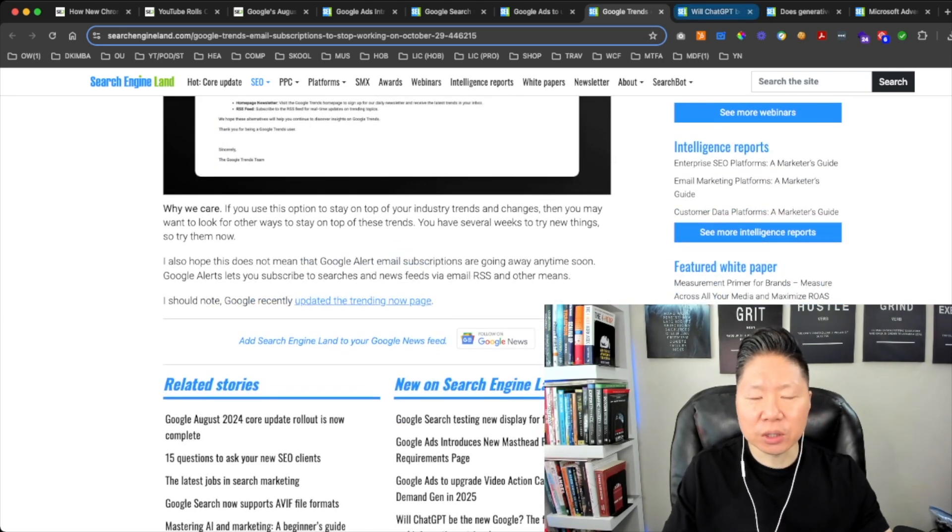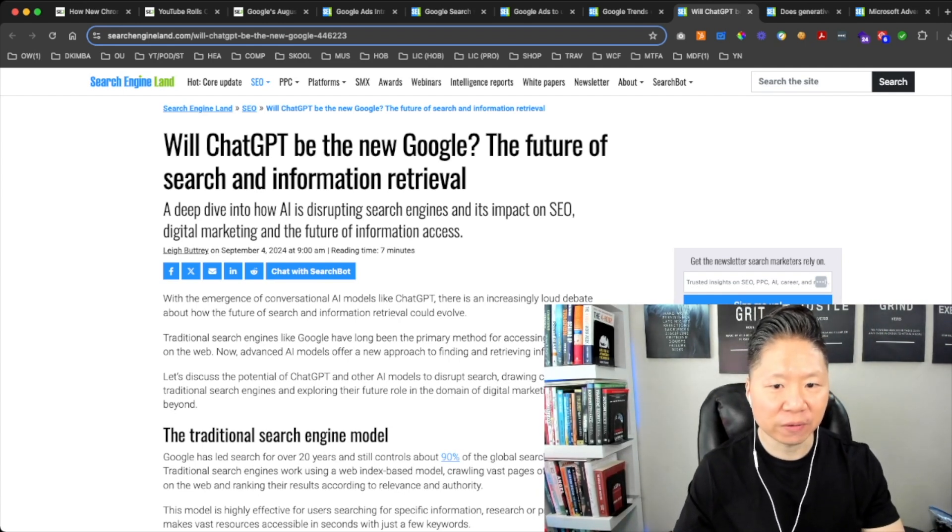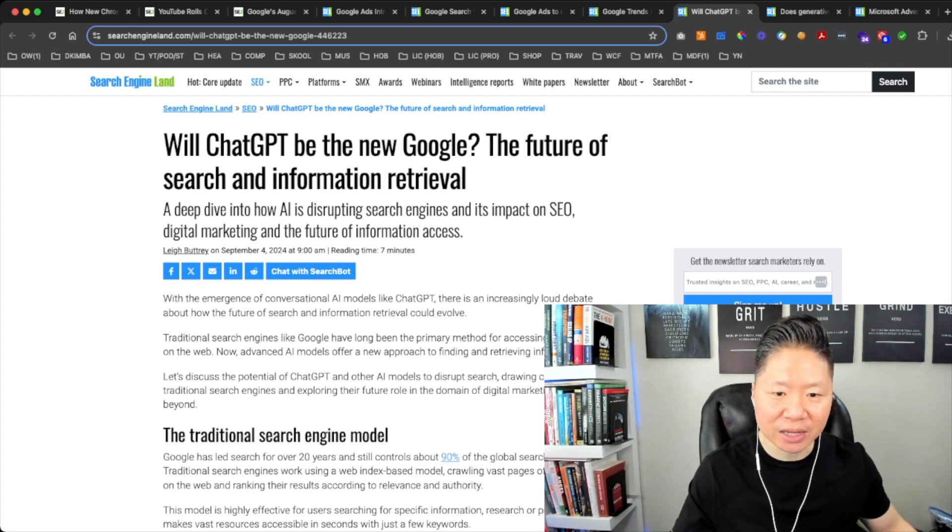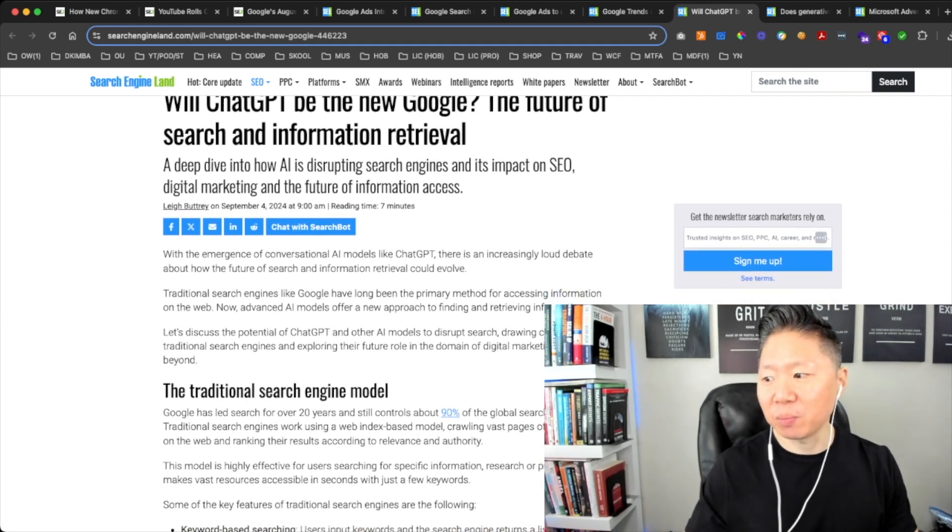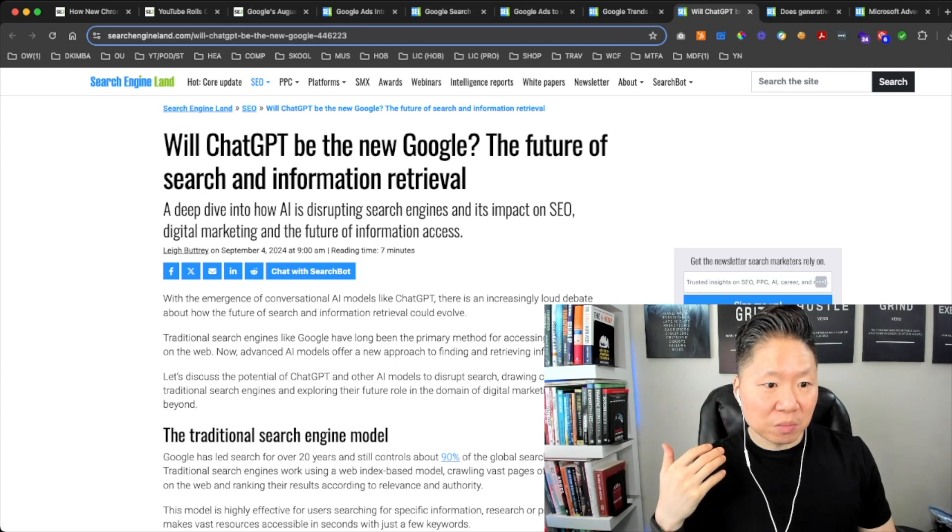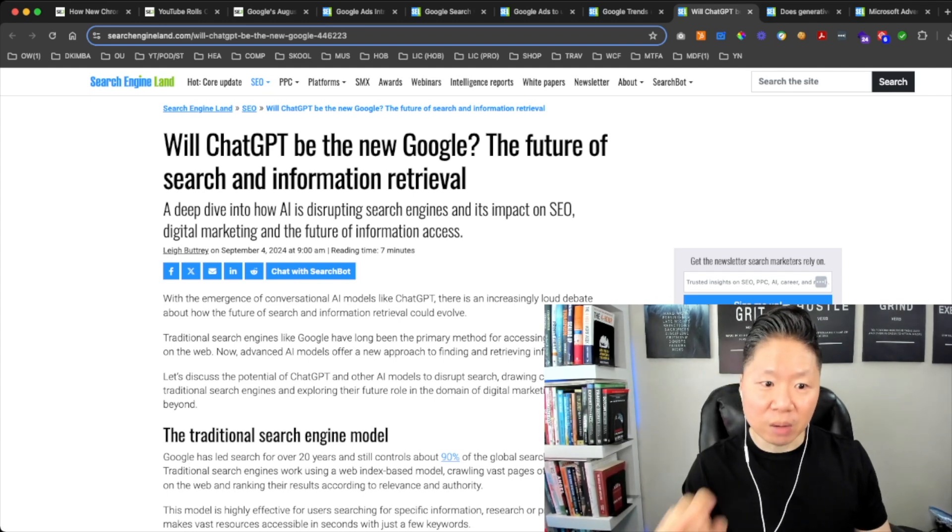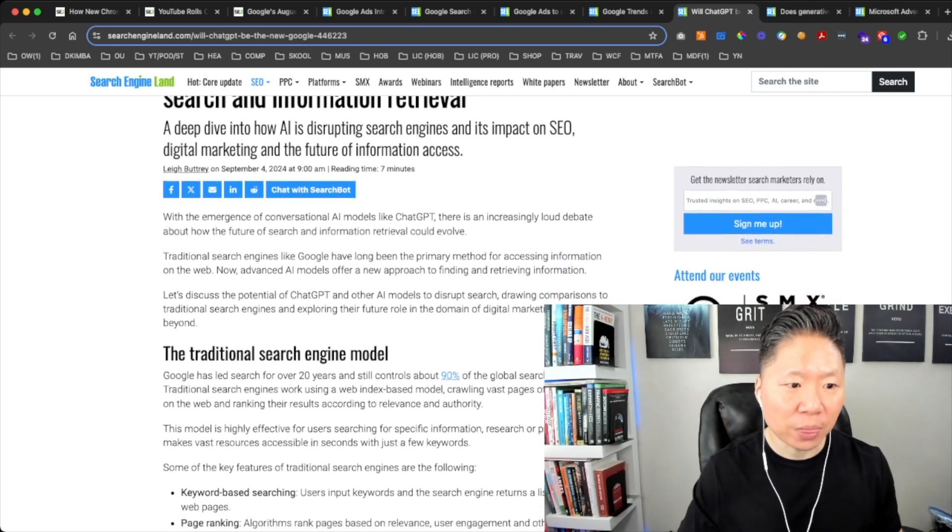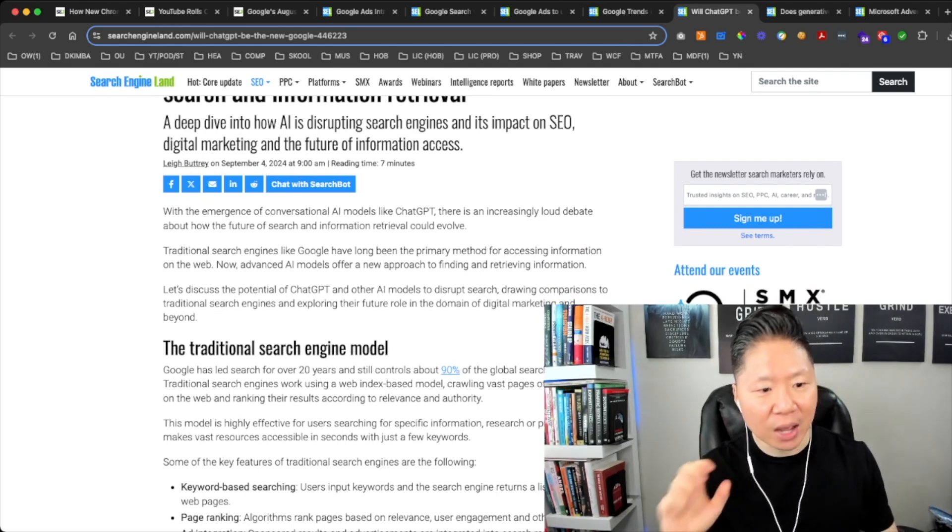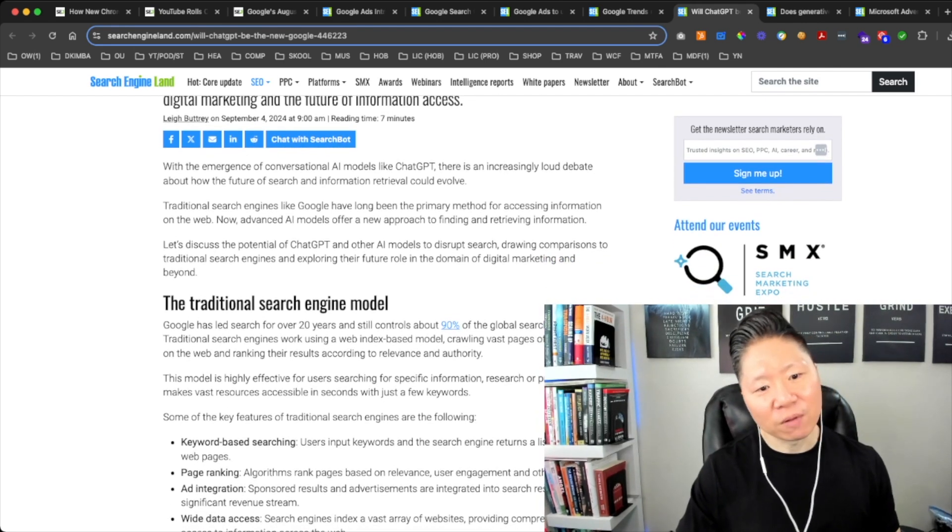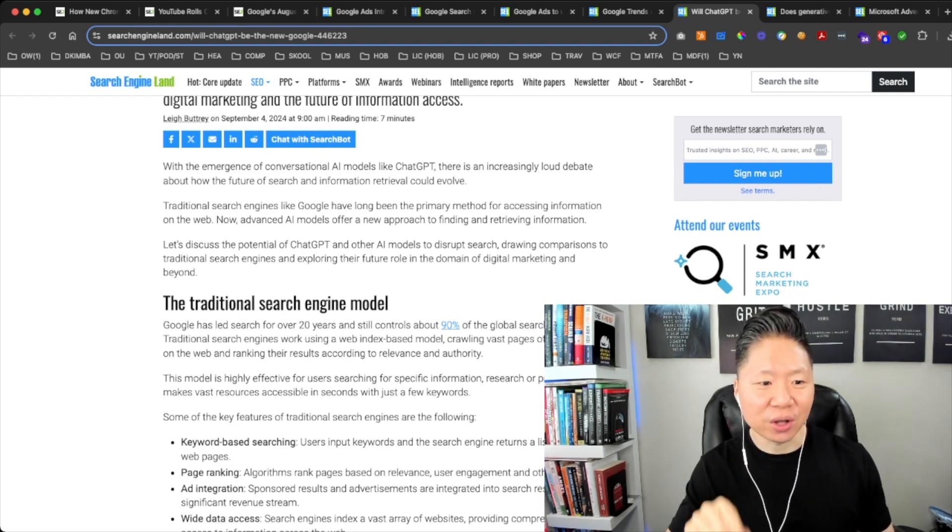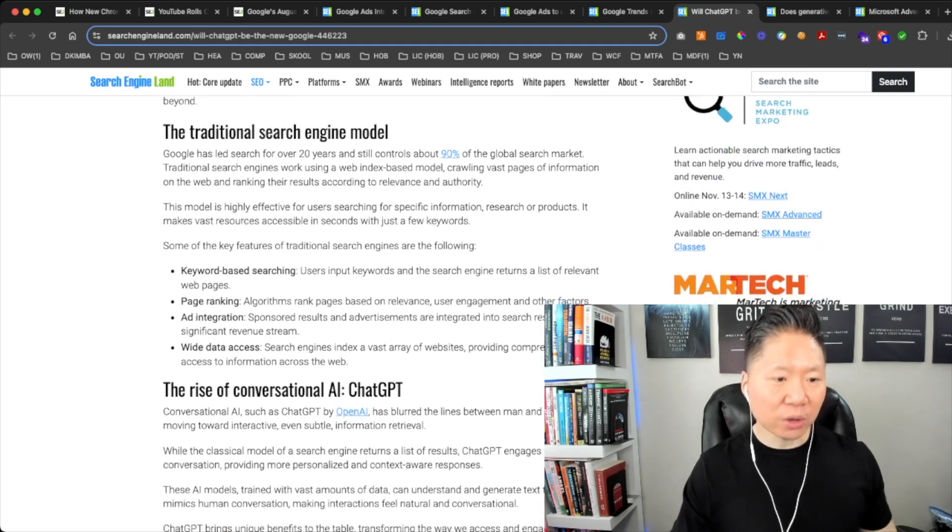The next one is SEO related. Will ChatGPT be the New Google? The Future of Search and Information Retrieval. Deep dive into how AI is disrupting search engines and its impact on SEO, digital marketing, and the future of information access. This is a very important article just because, as mentioned early in this podcast, AI technology is real and it's coming for digital marketing and SEO. You want to stay on top of things and evolve accordingly. With the emergence of conversational AI models like ChatGPT, there is an increasingly loud debate about how the future of search and information retrieval could evolve. Traditional search engines like Google have long been the primary method for accessing information on the web. Now advanced AI models offer a new approach to finding and retrieving information.